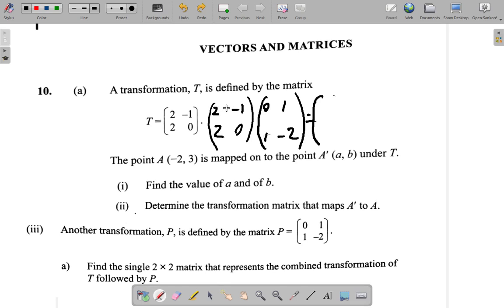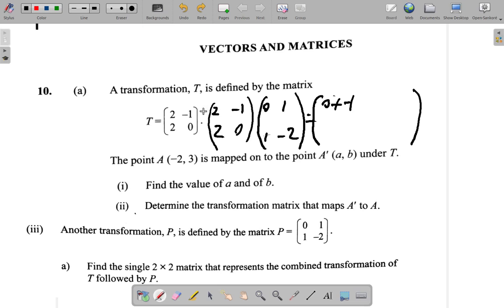Let's see if I get the same thing that you got. First element: 2 times 0 is 0, plus negative 1 times 1, which is negative 1. Then over here is the top row by the right column: 2 times 1 is 2, plus negative 1 times negative 2 gives a positive 2.